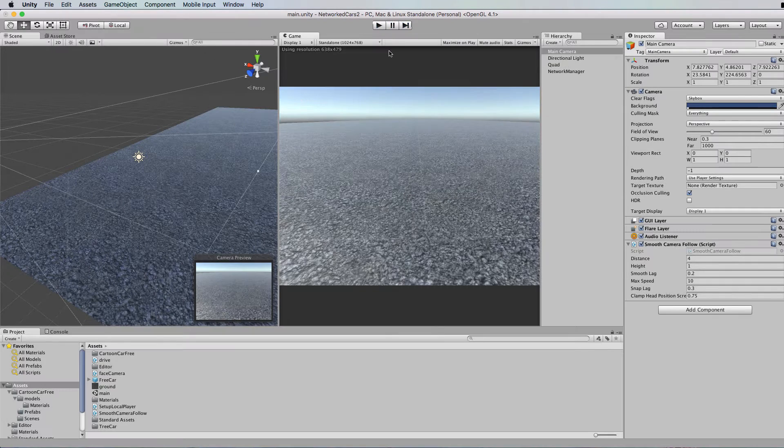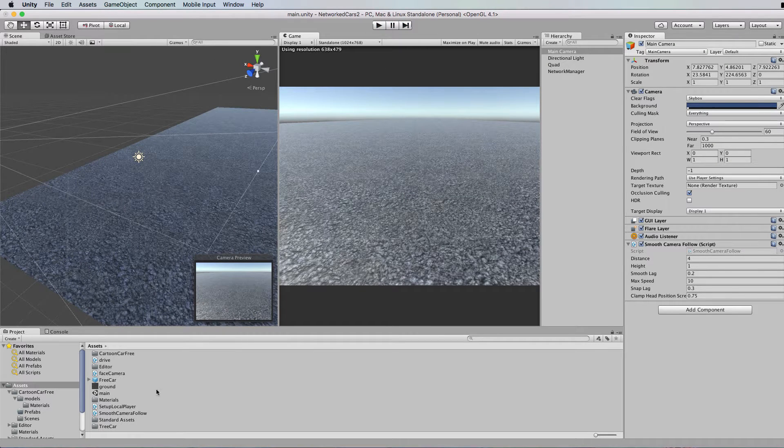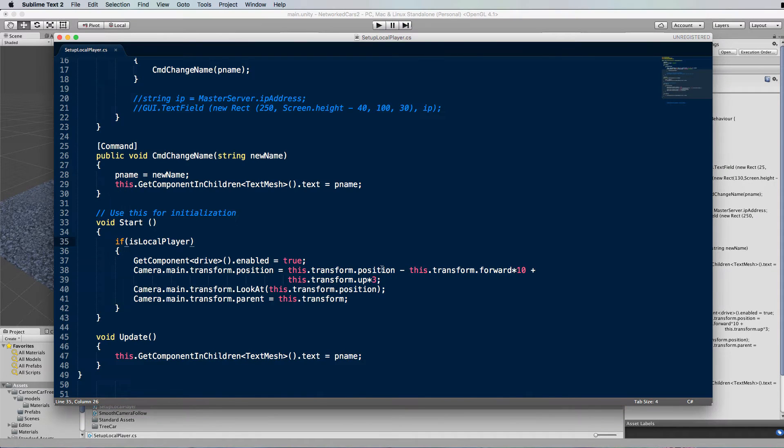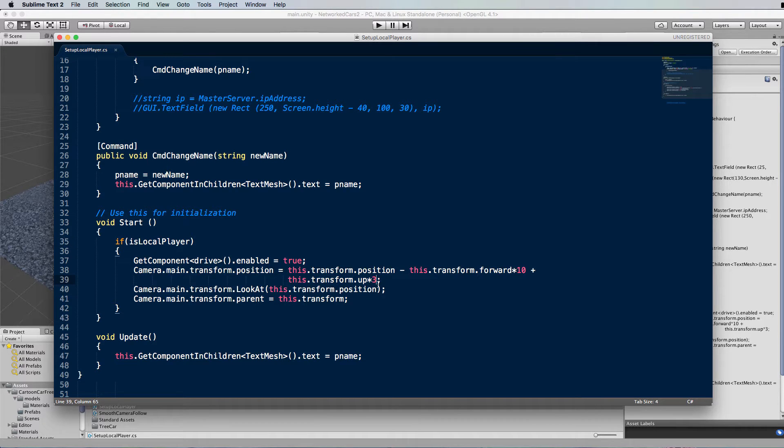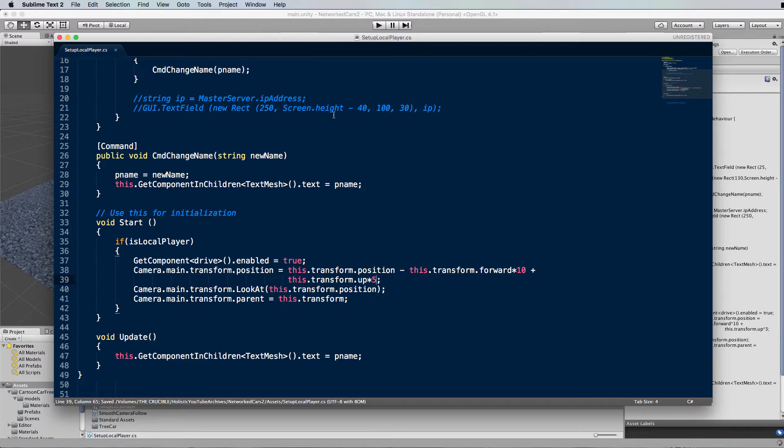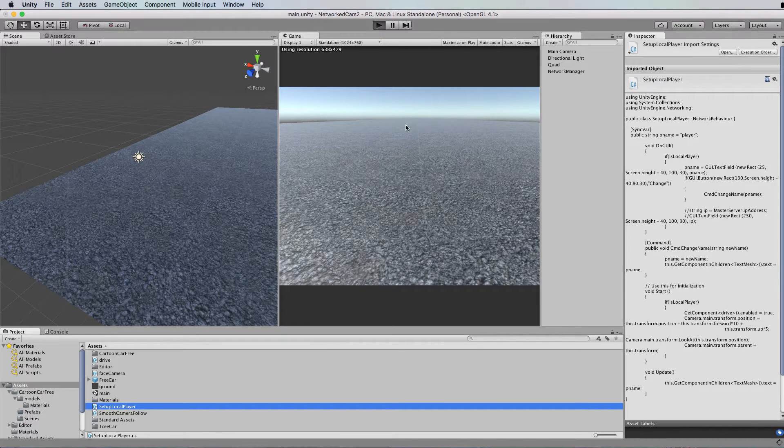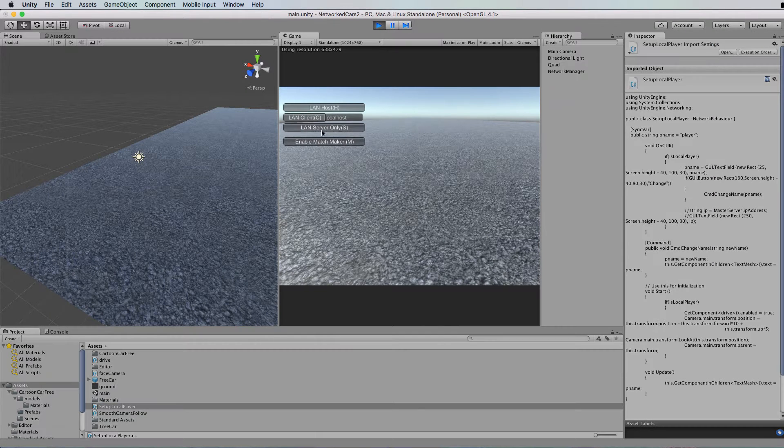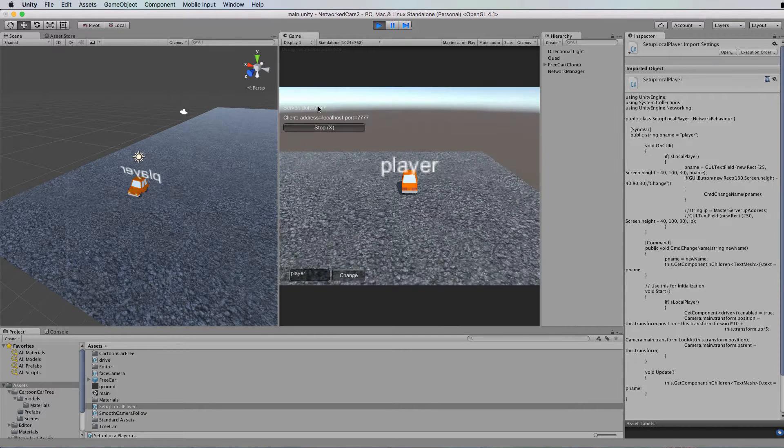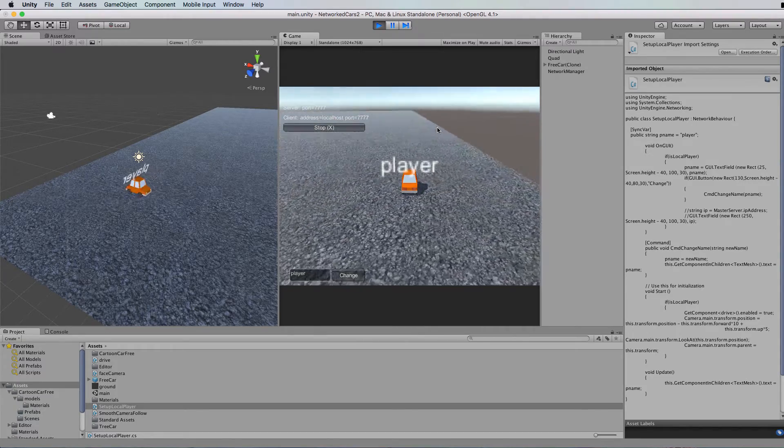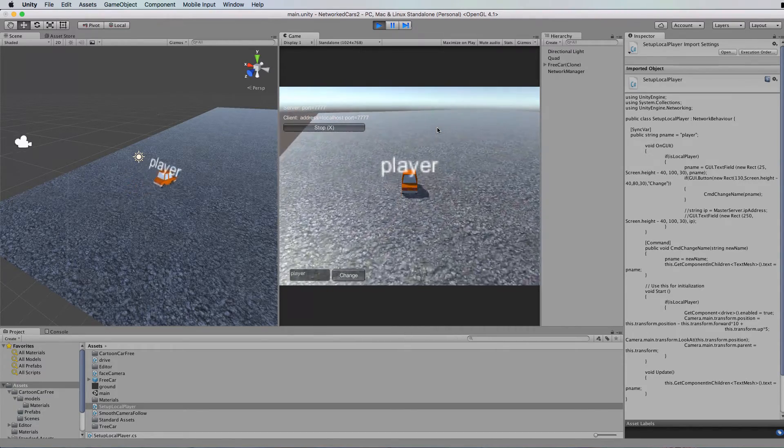If you want to set the player up a little higher, so the camera, we can multiply the up vector here, say, by 5. Save that. And run. And start a game. And now we're up a bit higher following that car around.